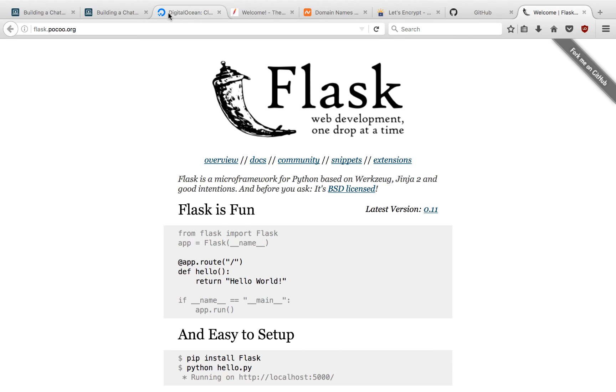Check back in mid-January for my live office hour with CodeMentor. See you then!